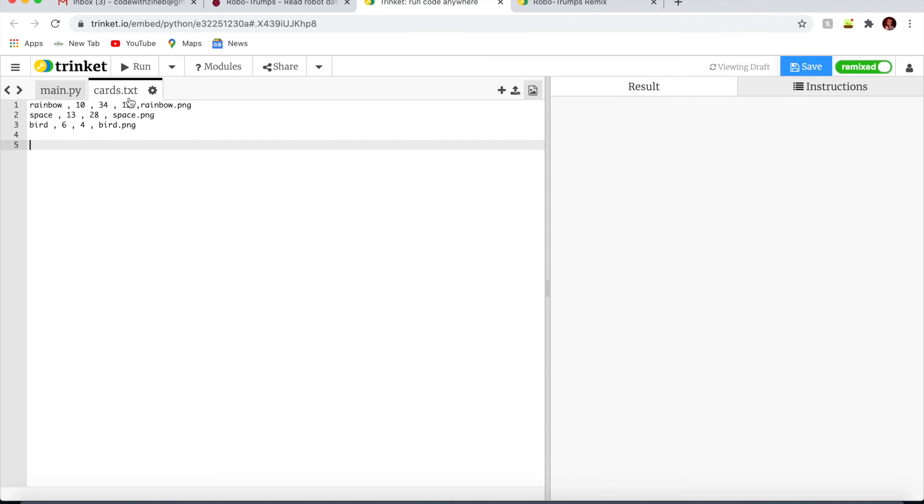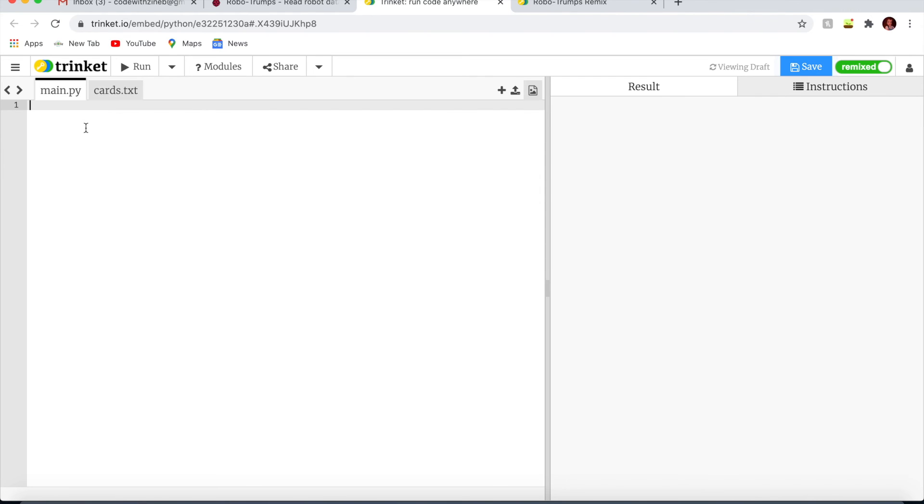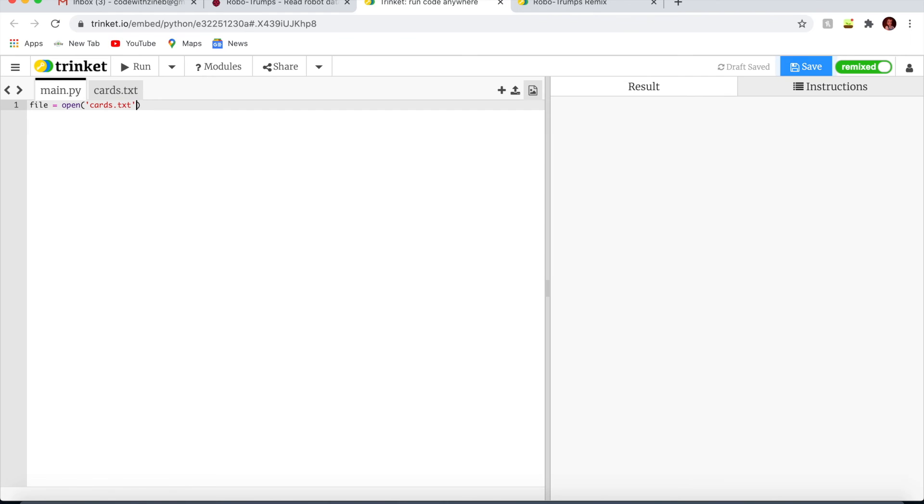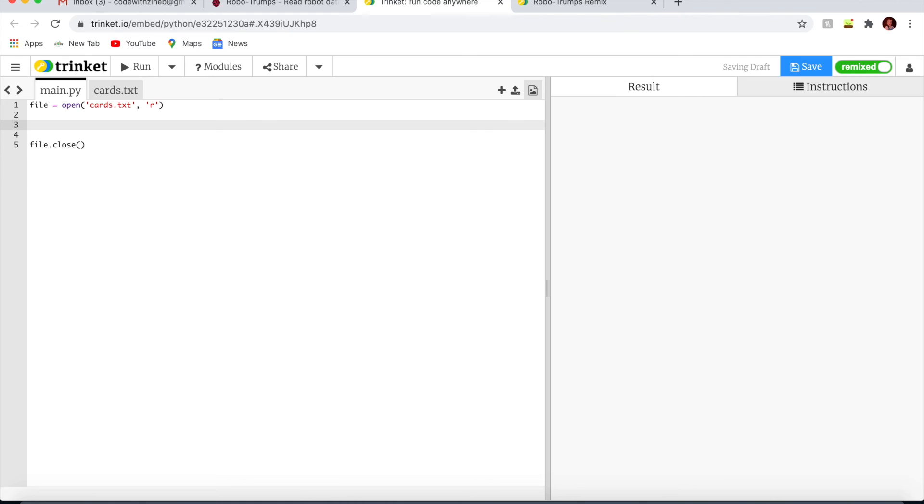As I said before, the cards text includes data for three of the characters. Each line has data about a robot separated by commas. They have name, intelligence, rating, how long the battery lasts, and the image file name. First let's read the data from the file so we can use it. I'm going to write file equals open cards.txt and read.